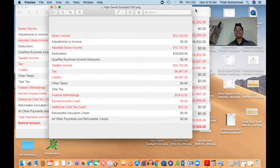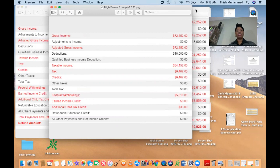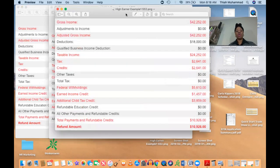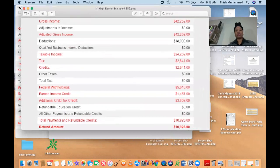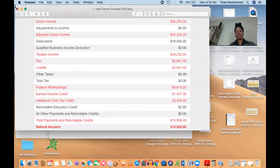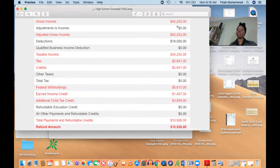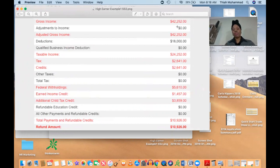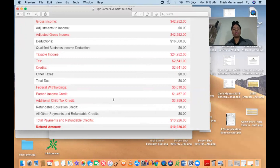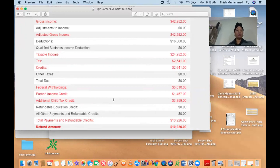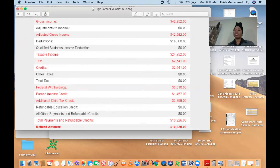After we had a nice little sit down about all of the expenses she incurred throughout the year, we discovered that this was actually her true number. This $42,252 was actually the true amount of money that she took home. Now, this client has, oh Lord, I believe she has three children. I could be wrong because she may have four, but I believe she has three children. And because of that...